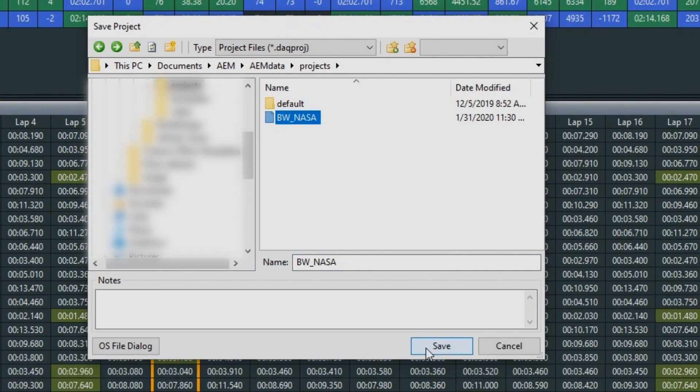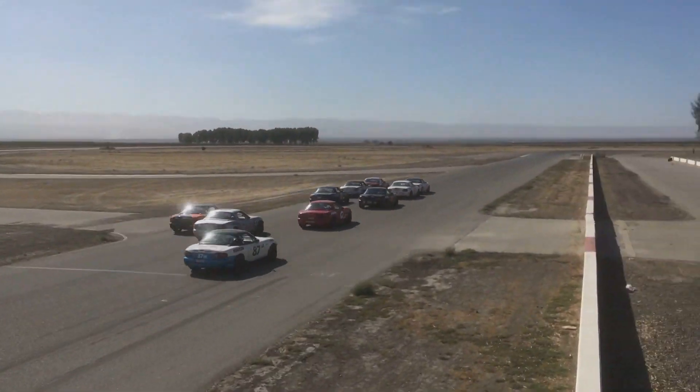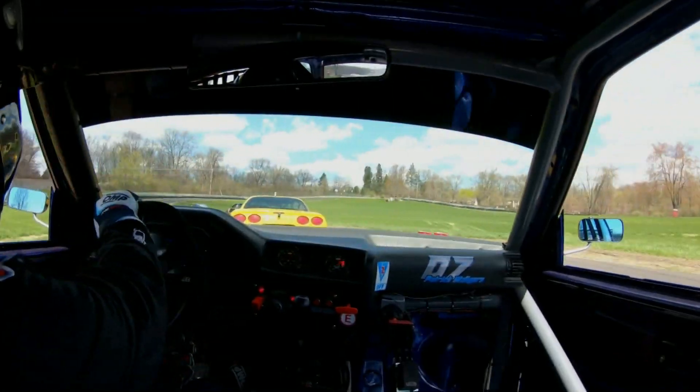We'll go in there, name the project 'Buttonwillow underscore NASA,' and save it. Brett, what are you going to do with this newfound data? Well, I'm going to sit down with Herb and show him how he can get a little bit faster. You don't remember what your right foot's doing when you're on the track, but when you can see what it's doing, and then the next time you go out, you recall the data trace in the back of your mind as you're on track and you can correct your mistakes.